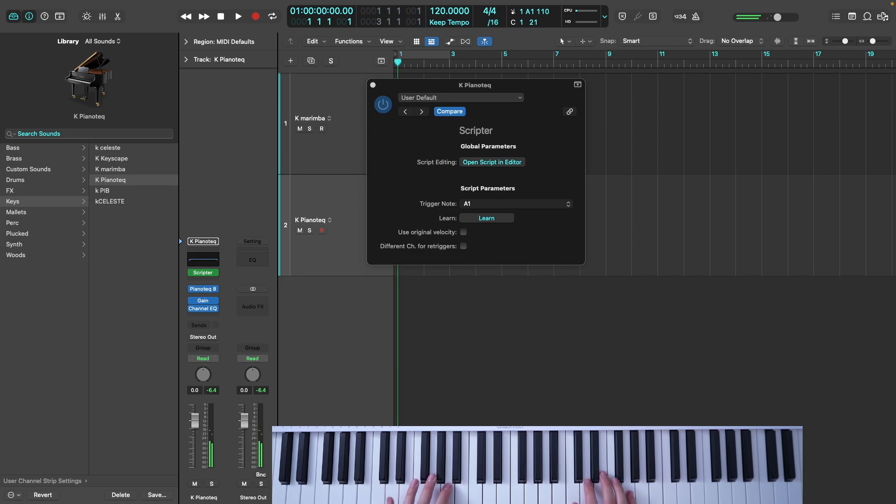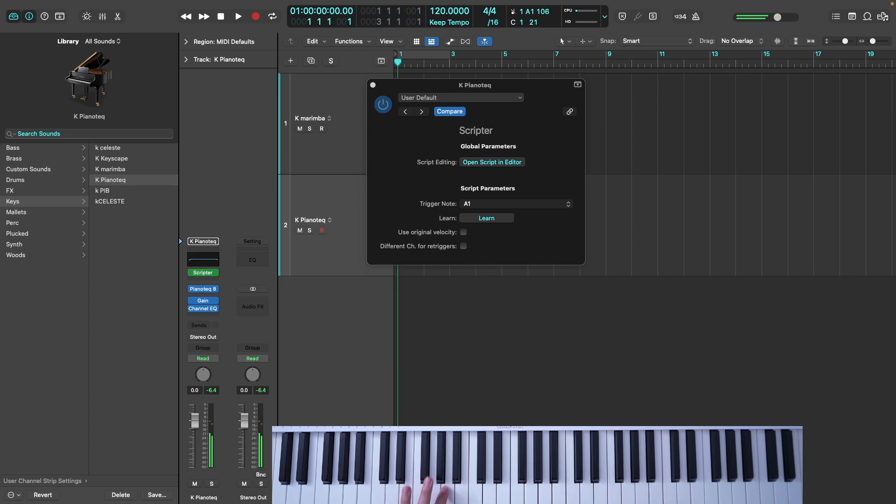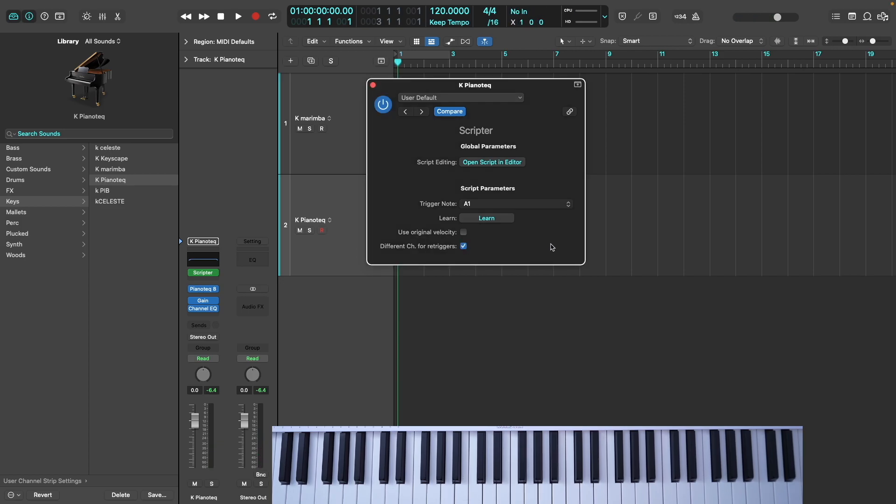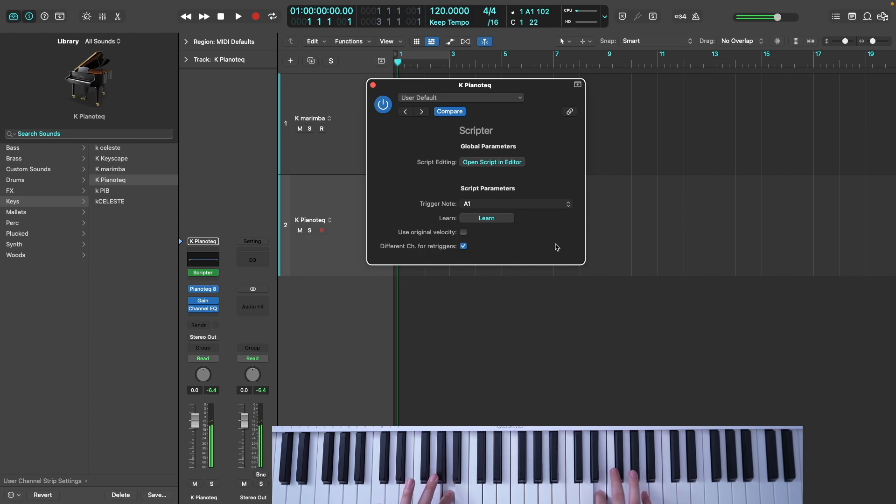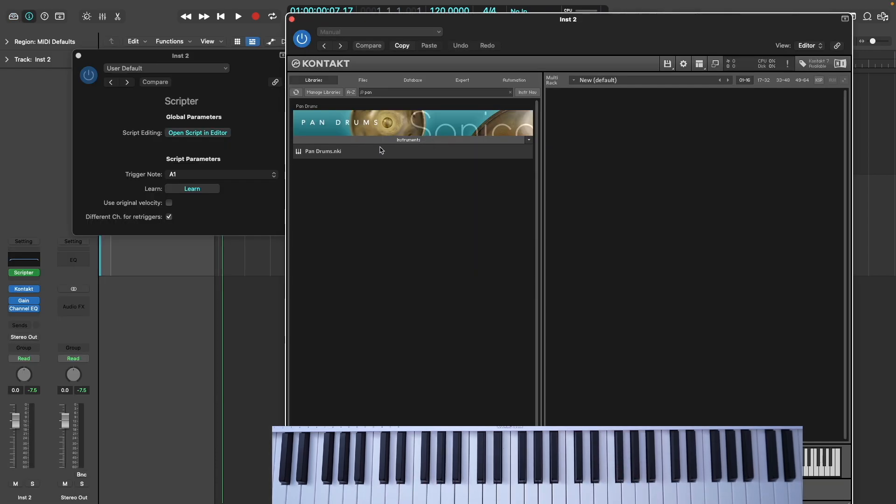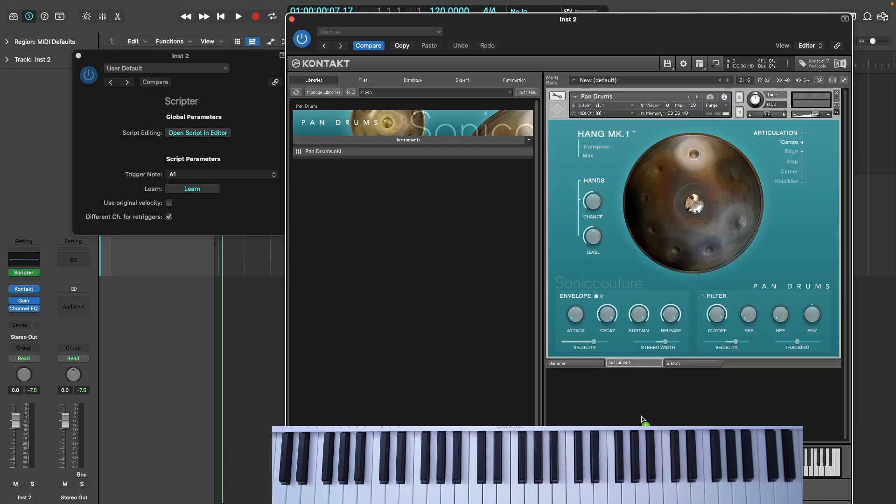In practice, this isn't too much of a problem as long as when you're playing you just have it in mind not to allow the notes to overlap. But when you enable the checkbox, the note off information for the played note and the repeated note exist in two different channels, so they don't affect each other. This means you can be a bit more reckless when you play.